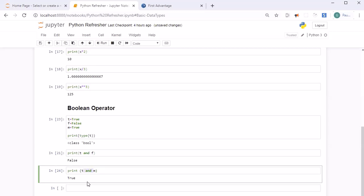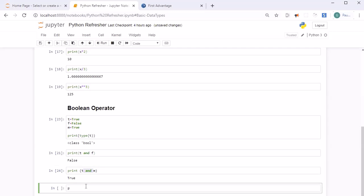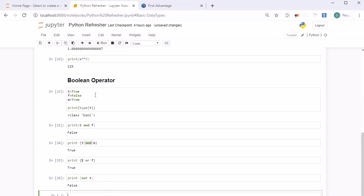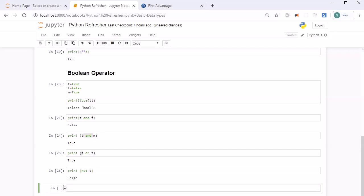Similarly, there is the OR operator: print(t or f) returns True, because if any one condition is True the result is True. For negation, use the NOT operator: print(not t) takes the True value of t and returns False. This is how you can perform logical negation in Python.